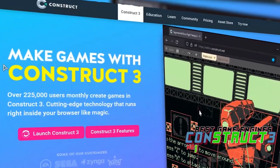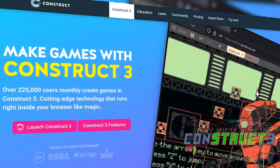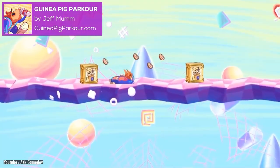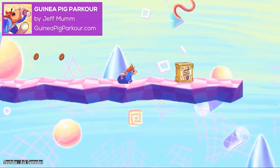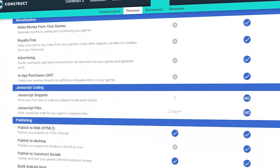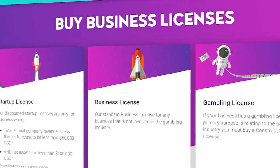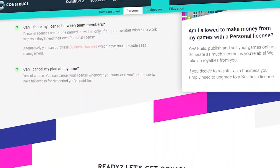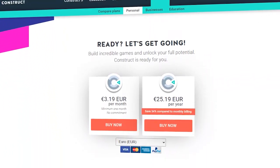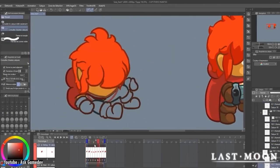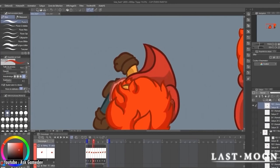Construct 3. Making the process of video game development as easy as it can be is what Construct 3 is all about. Construct 3 is a 2D game engine that you can use in your browser. The price of the engine is tricky — it has a free version, but it is limited in every facet, from layers to events. It has an affordable personal license, though, for $3.19 US dollars a month. The first thing that really got our attention is how with Construct 3, no programming is required whatsoever.